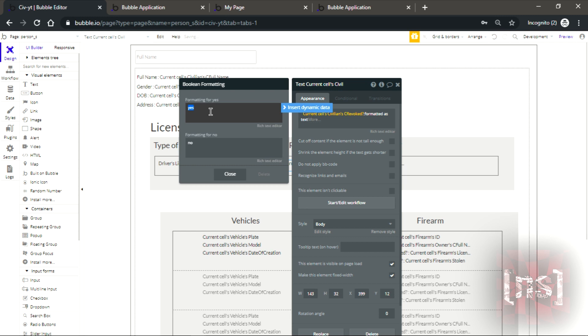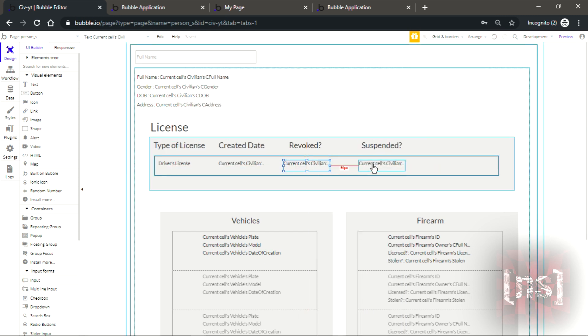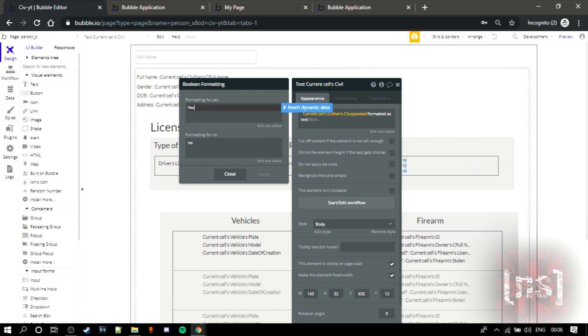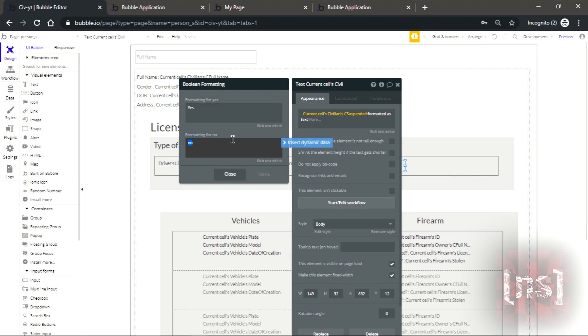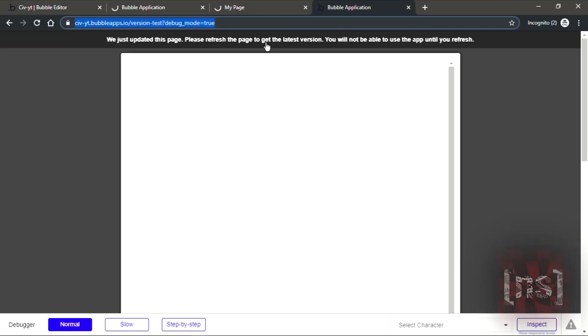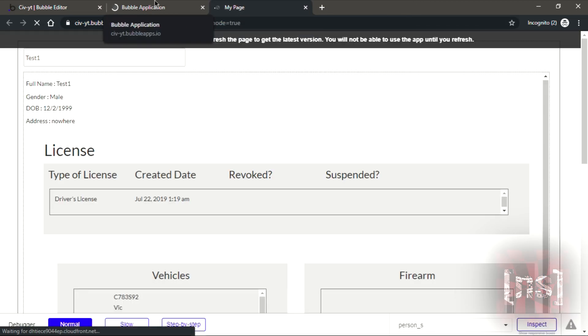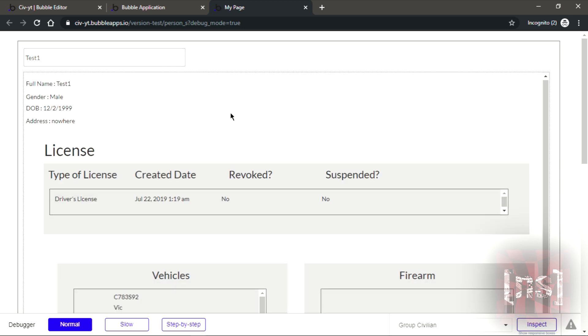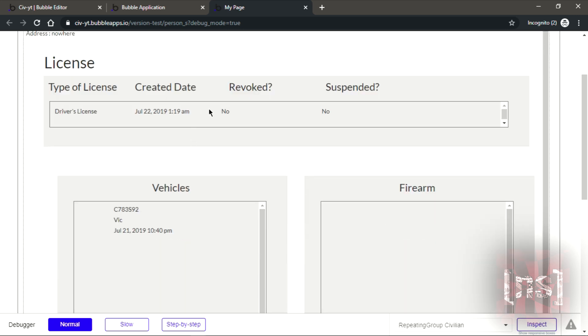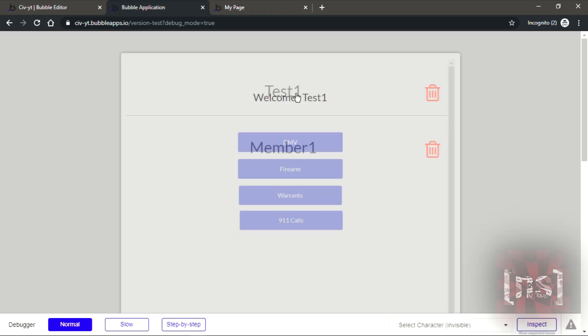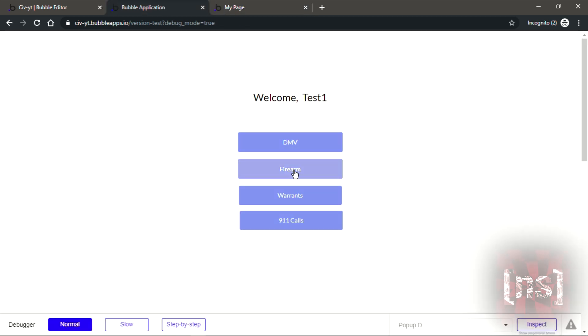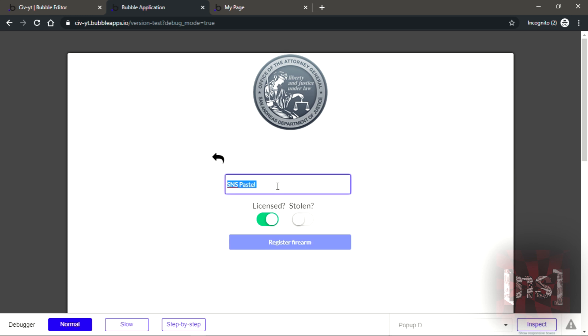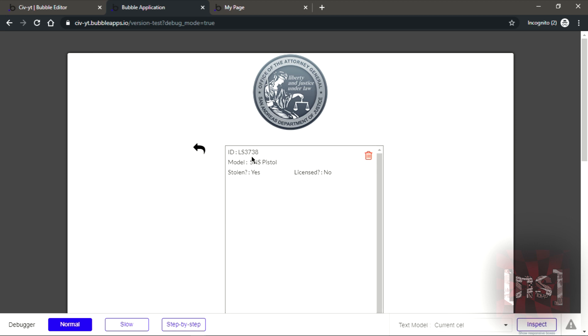As text, yes, no. Same thing here, formatted as text yes no. And let's refresh the page.